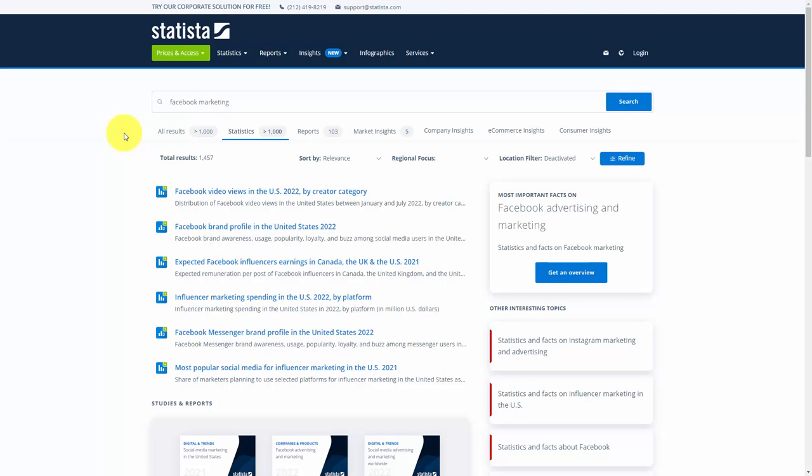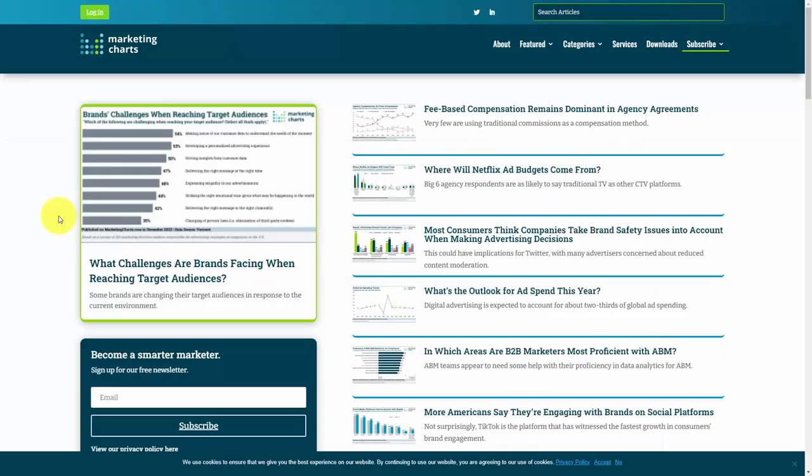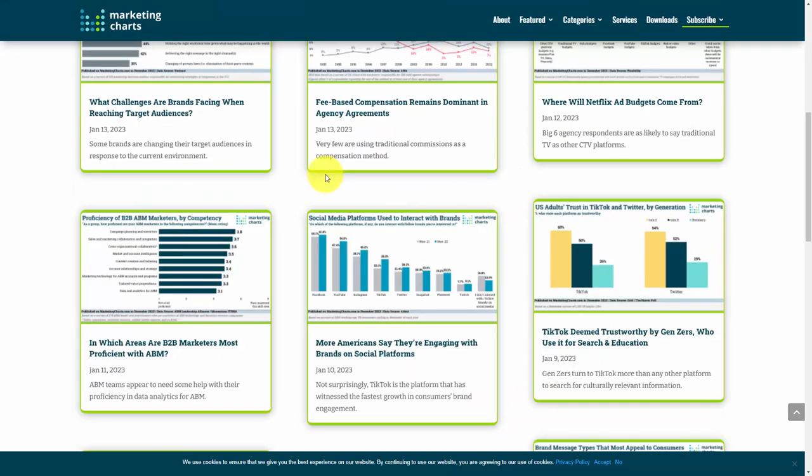A similar site where you can gain this kind of information as well as be provided a visual chart is going to be the website marketingcharts.com. Again, depending on your topic, you will be able to find updated information that you can use in your sales presentation along with the visual chart to make the point inside of your content.